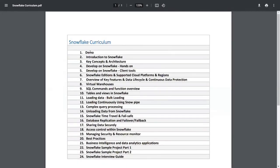Here is the curriculum we are going to follow. We're currently in the demo session, then we'll cover the introduction to Snowflake, key concepts and architecture, client tools, editions and supported cloud platforms, data warehousing, Snowflake SQL commands, functions, table loading, continuous loading, complex data processing, and a final project. This training is useful whether you want to upskill for a new project at your current company or switch organizations that are looking for Snowflake expertise.